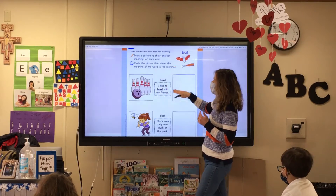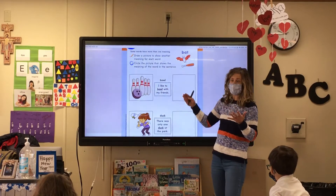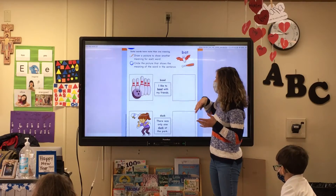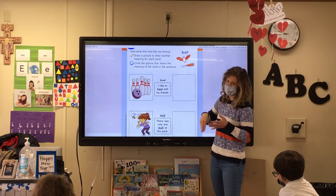So it says: draw a picture to show another meaning of each word. And then circle the picture that shows the meaning of the word in the sentence.